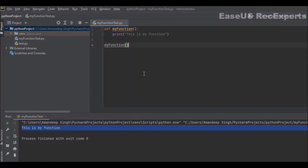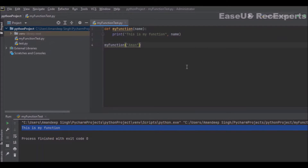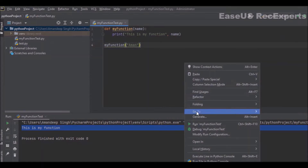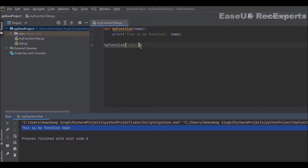Most of the time we need to pass some arguments to functions for processing data. Suppose I want to pass one string — my name. I update the method signature with a name variable and also add name to the print statement so I can see what value is being passed. I will save and execute this and you can see 'Amon' is getting printed on the console.